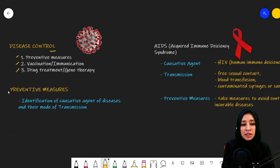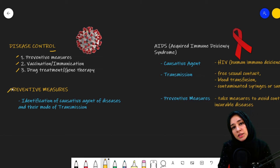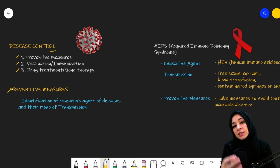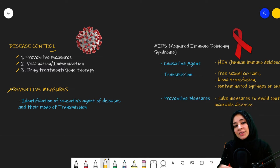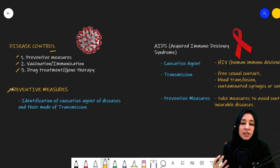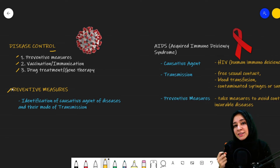So the first one is preventive measures. What are preventive measures? These are those measures which are taken to decrease the spread of disease. We take these preventions so that we don't contract disease — so that we do not get sick.